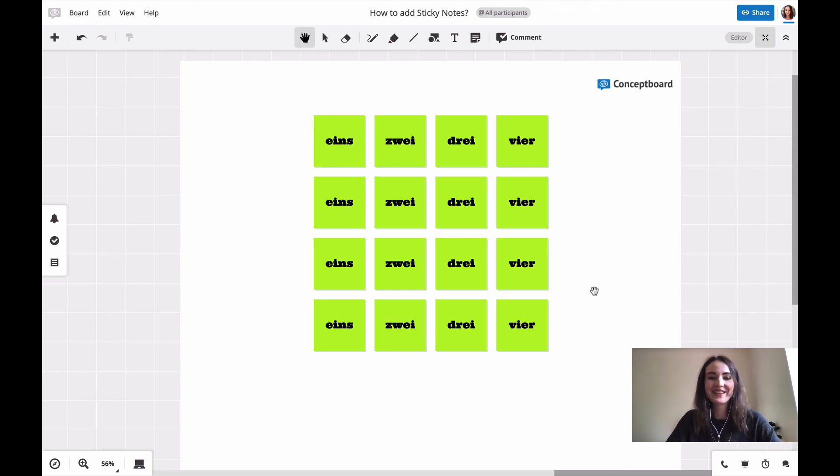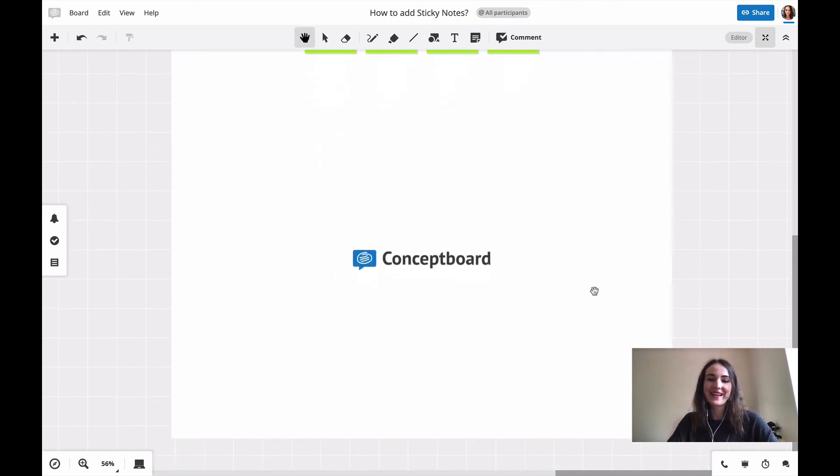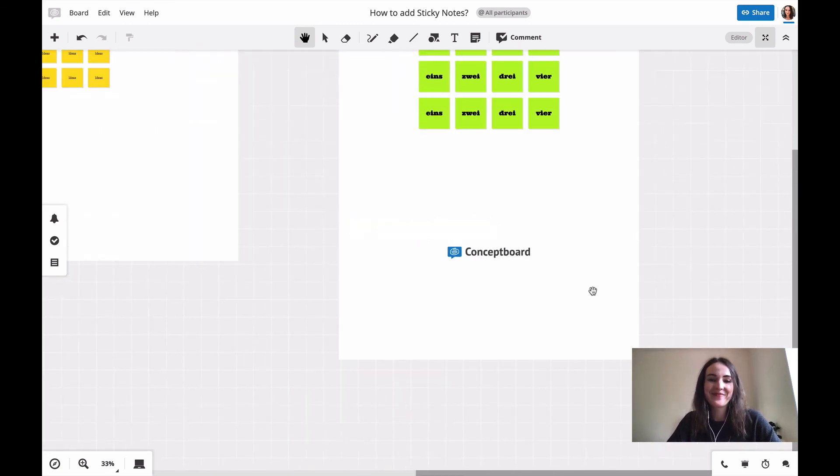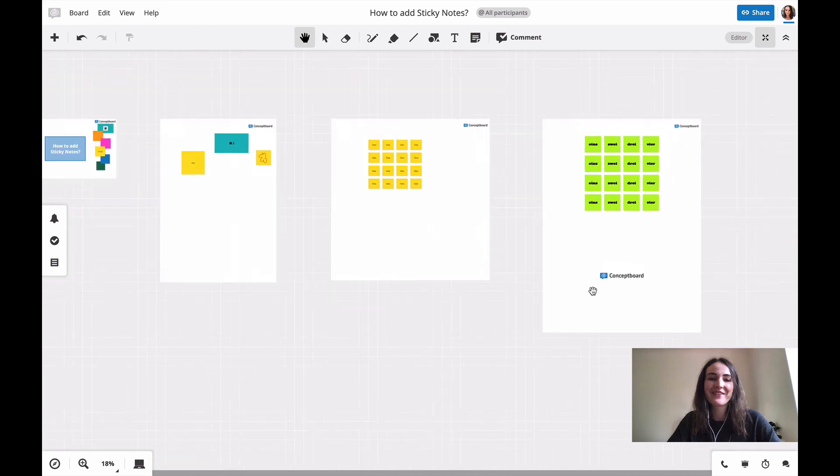So this is all from my side. It's your turn now to create your sticky notes and leave your ideas. Happy collaborating.